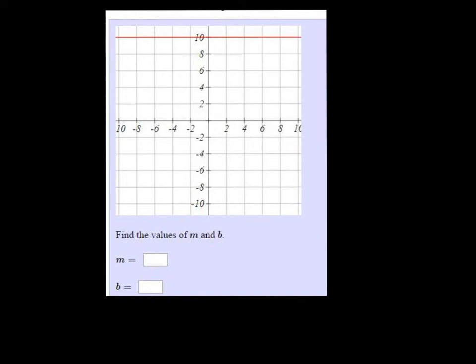Here we're determining the values of M and B, that is the slope and the y-intercept of this line that's drawn. The y-intercept would be 10, because it's crossing the y-axis right there at 10. And the slope is 0 — it's not going up or down, so it has a 0 slope.